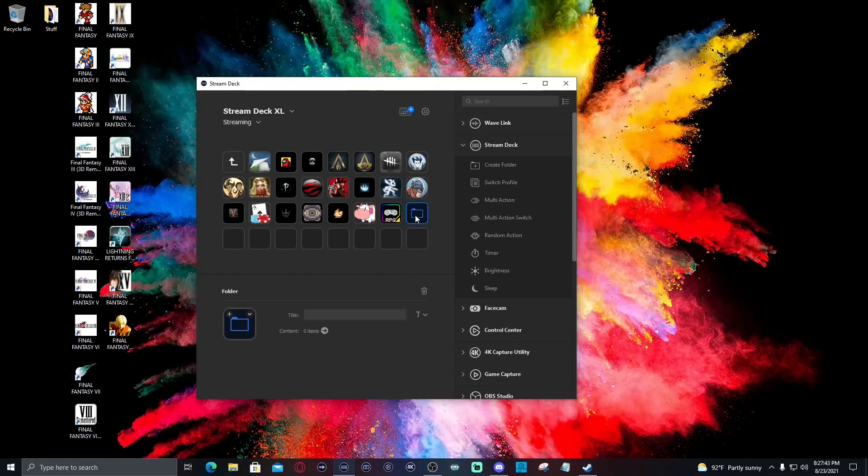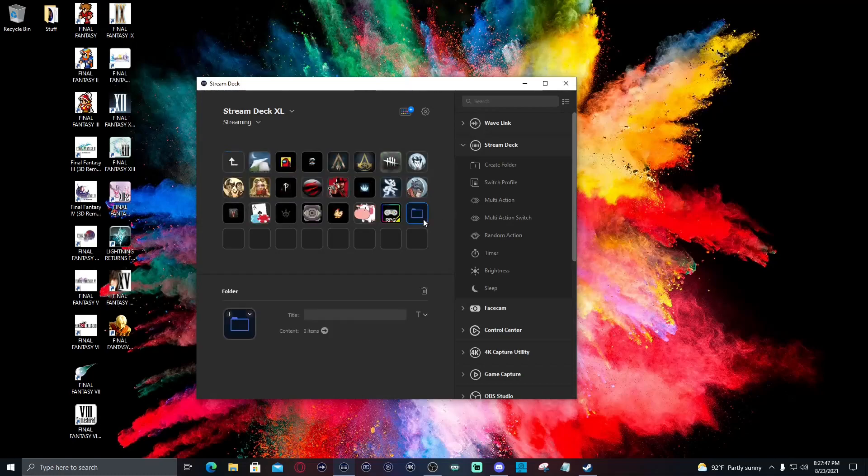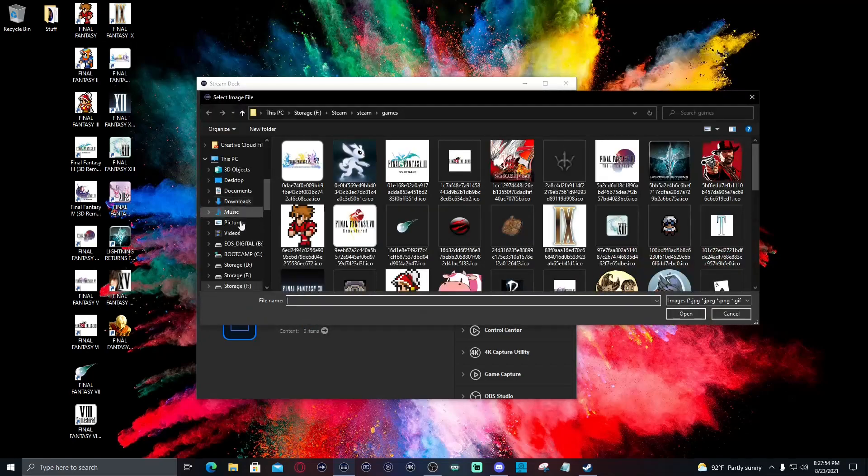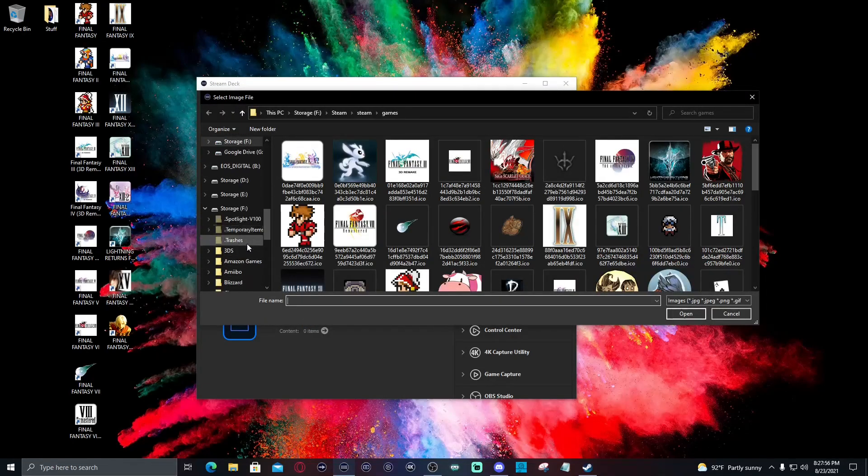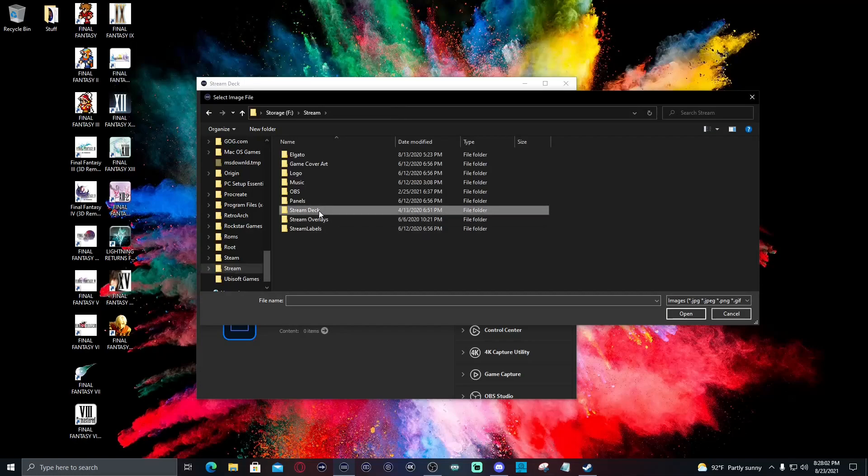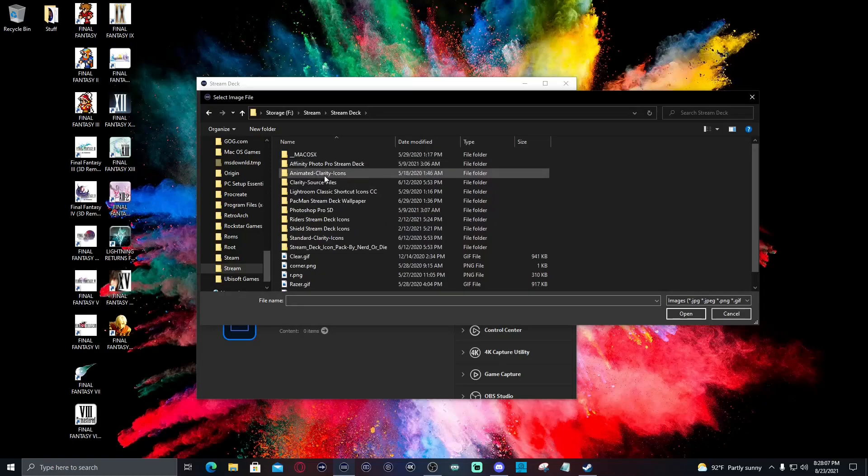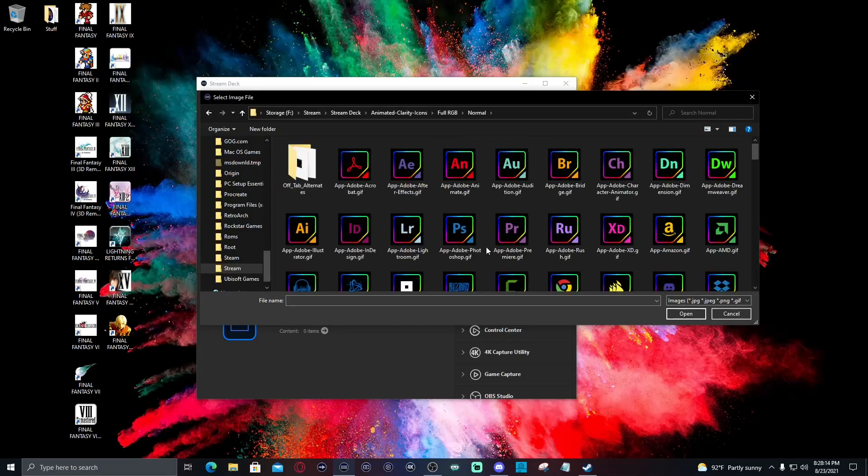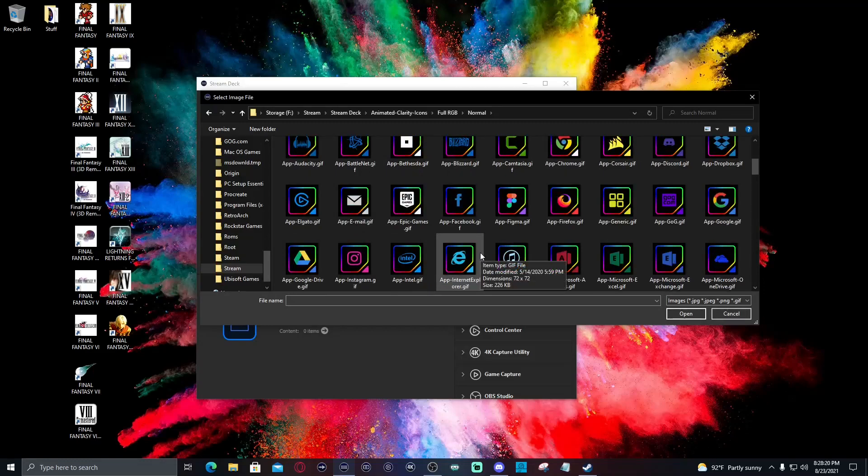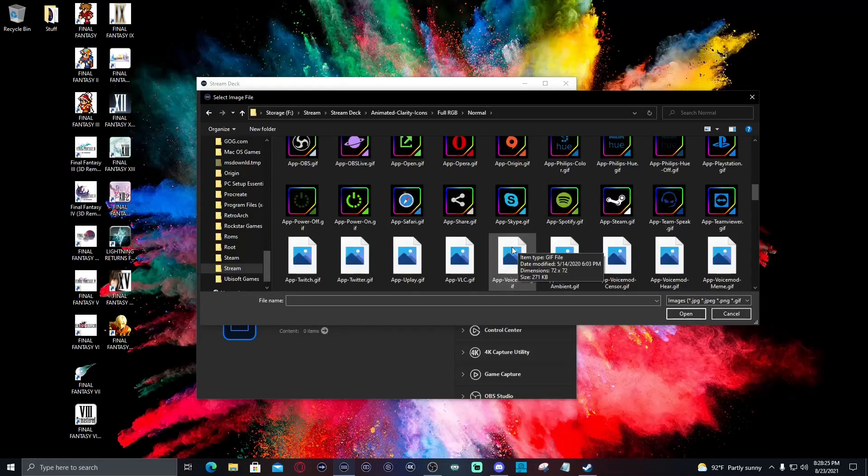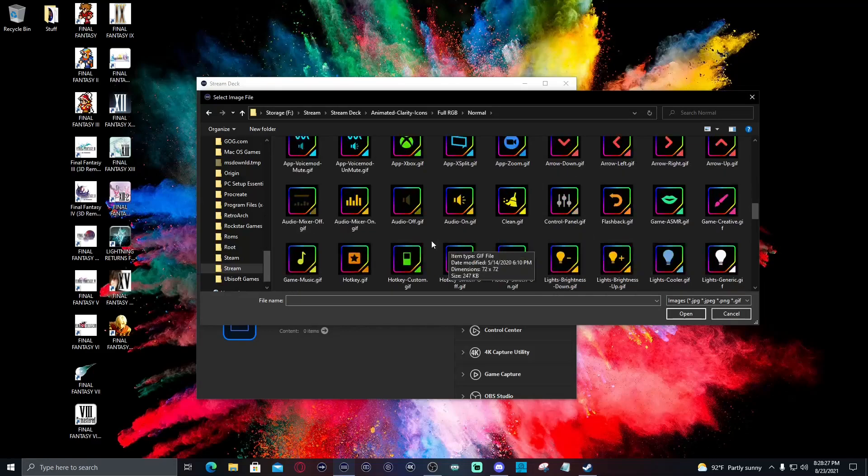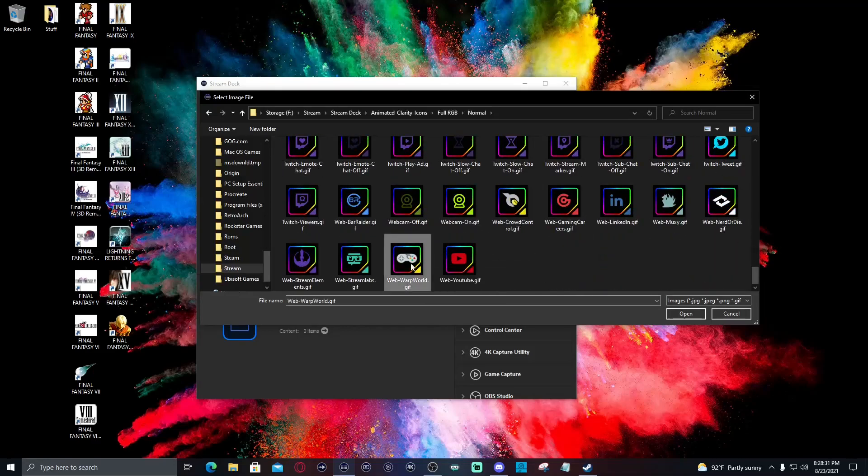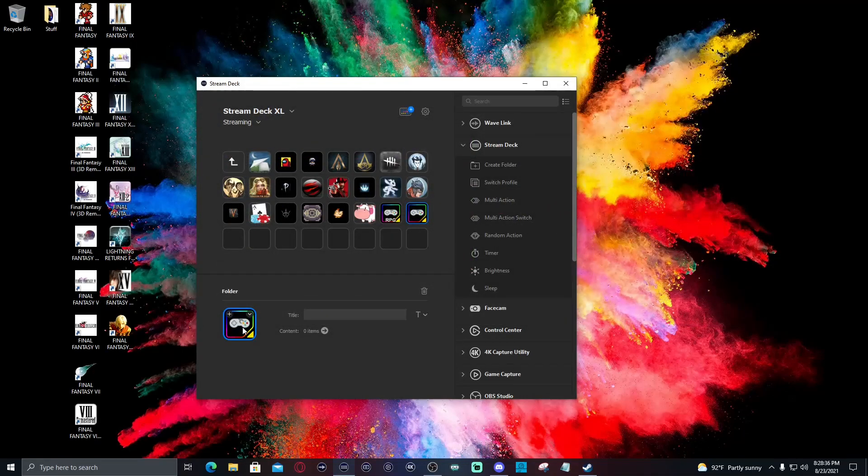Well let's get to it. We've created a folder. Now this is a folder as well but I've set up an icon for my folder so I'm going to go to set from file and what we're going to do is go to my F drive because I save everything here. I'm going to go to my stream folder because this is where I save everything. I'm going to go to animated clarity icons for RGB normal.